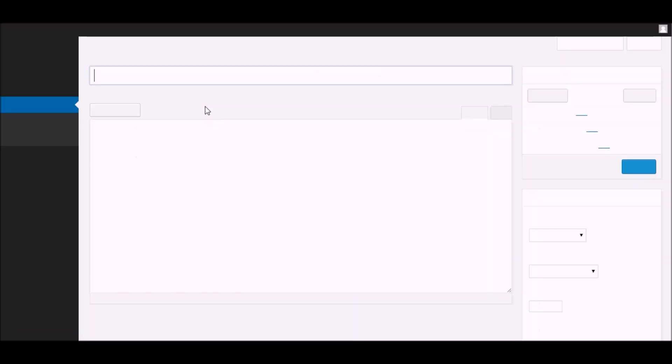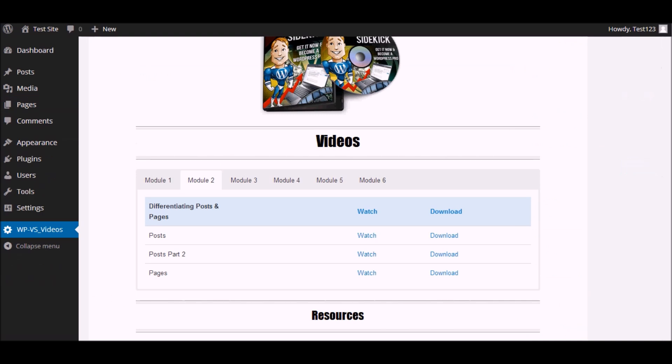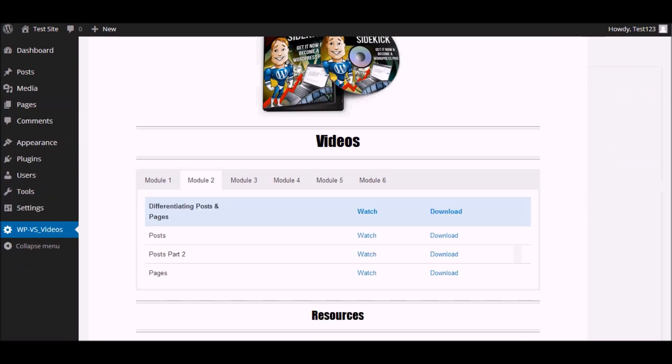So while you are creating the page, you can just simply go back to the video to guide you as you go along. And that's how easy it is to use the WP Video Sidekick plugin.